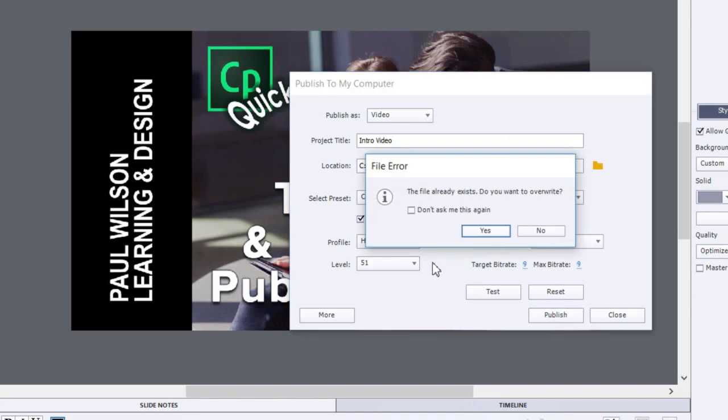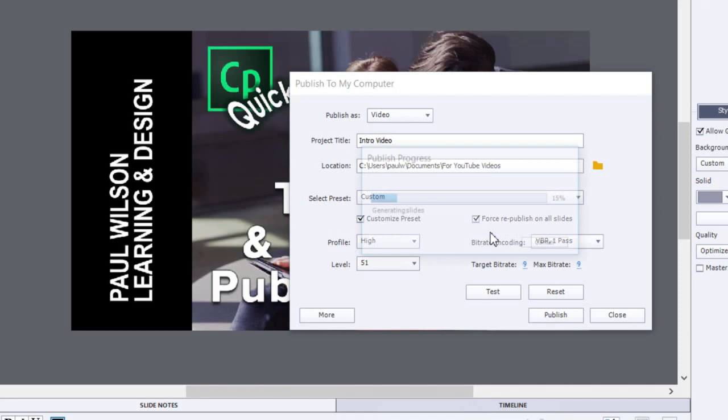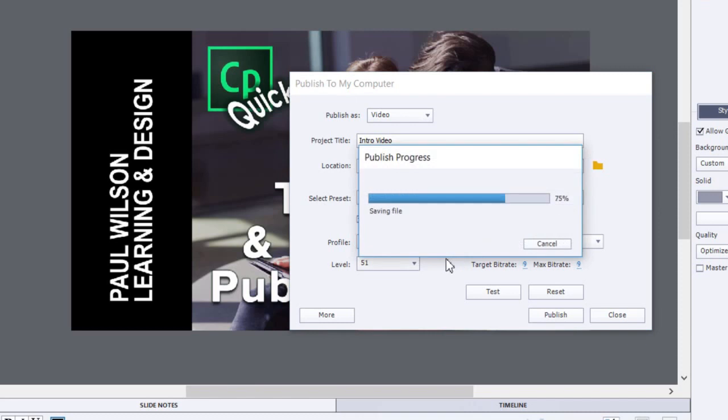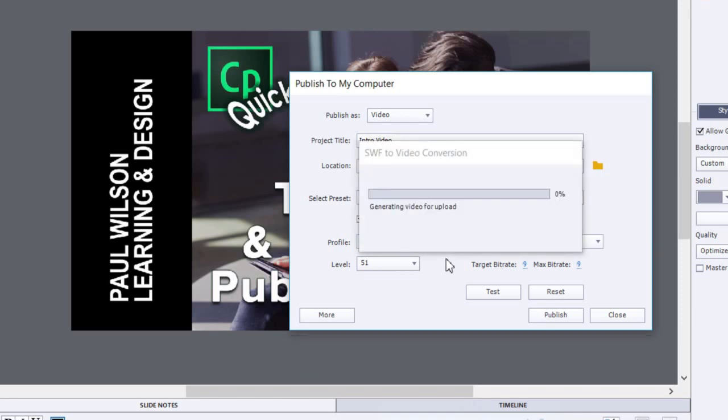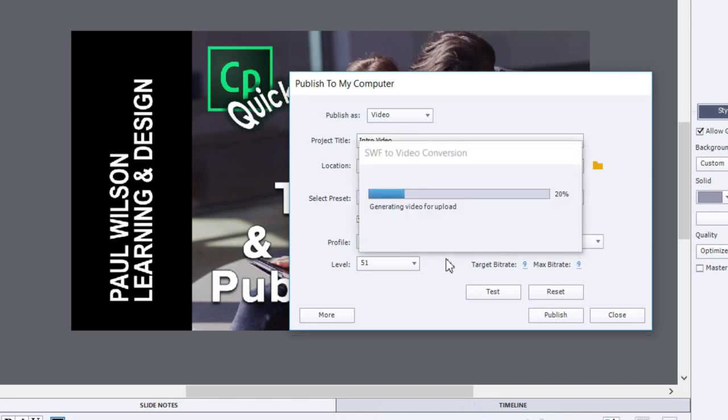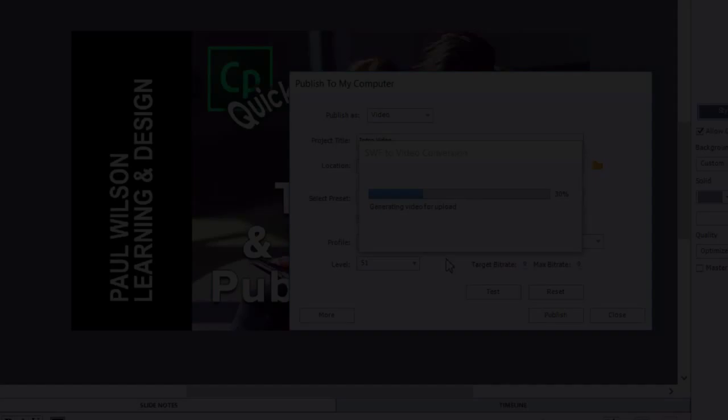Then I end up with a nice short video clip that is a great introduction to all my Adobe Captivate tutorials. If you thought this video was useful, please share it with your colleagues.